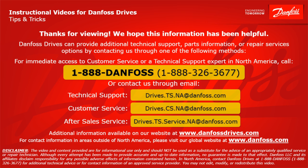For technical support, the email address is drives.ts.na at danfoss.com. For customer service, the email address is drives.cs.na at danfoss.com. For after-sales service, the email address is drives.ts.service.na at danfoss.com. Additional information is also available on our website at www.danfossdrives.com. For contact information in areas outside of North America, please visit our global website at www.danfoss.com. Thanks again.